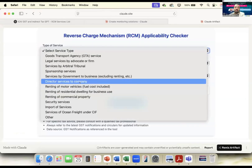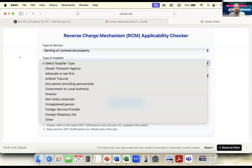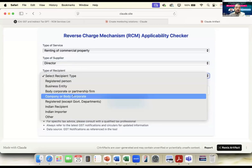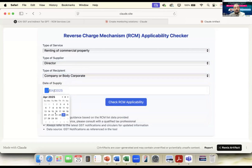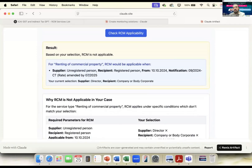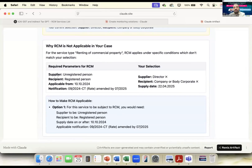Let me demonstrate the tool. Let's say we select 'Commercial Property' — the most commonly asked service. The supplier is a Director, the recipient is a Company, and the transaction date is 22nd April. The result shows: RCM is not applicable. Why? Because the required parameter is supply from an unregistered person to a registered person, not from a Director to a Body Corporate. The notification is applicable from 10th October, and the notification number is shown.